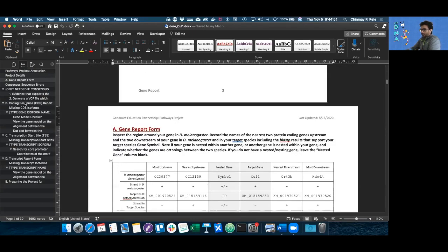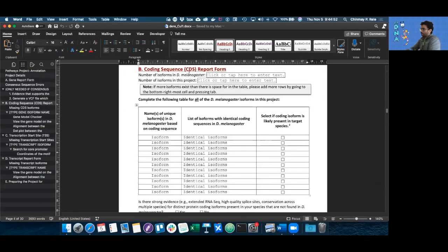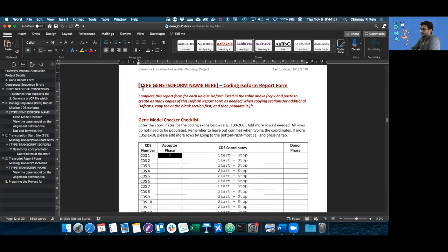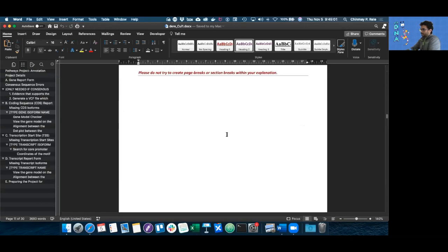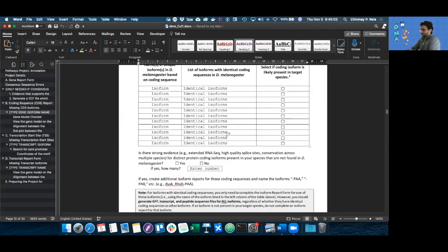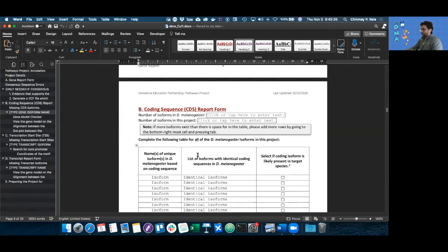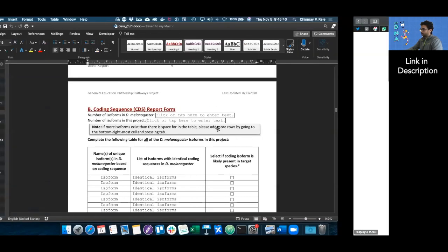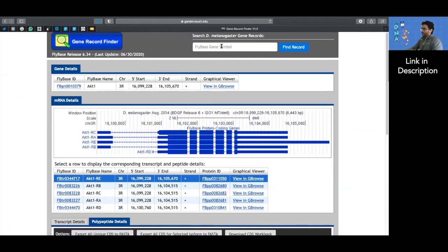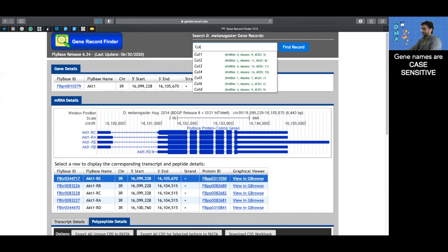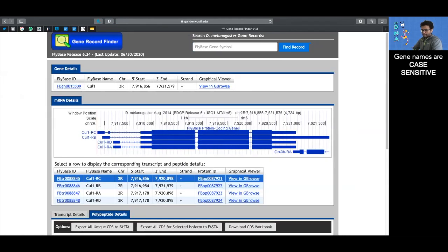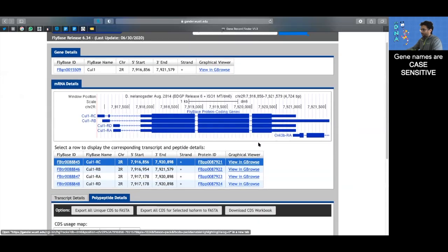Today we're going to be talking about how to fill out the CDS report form as well as the CDS report form for each isoform. Let's start off with the coding sequence report form. To do that we need to go to the gene record finder. Once we're here we can just type in the name of the gene — remember that the name of the gene is always going to be case sensitive.